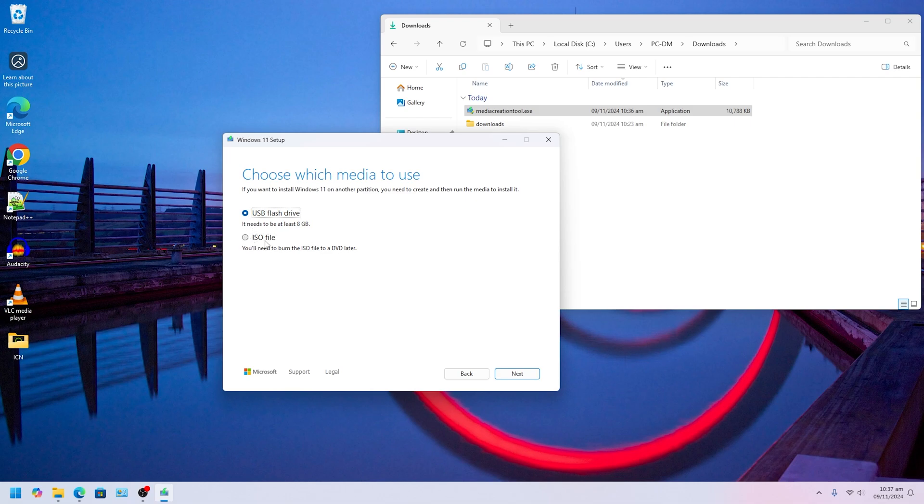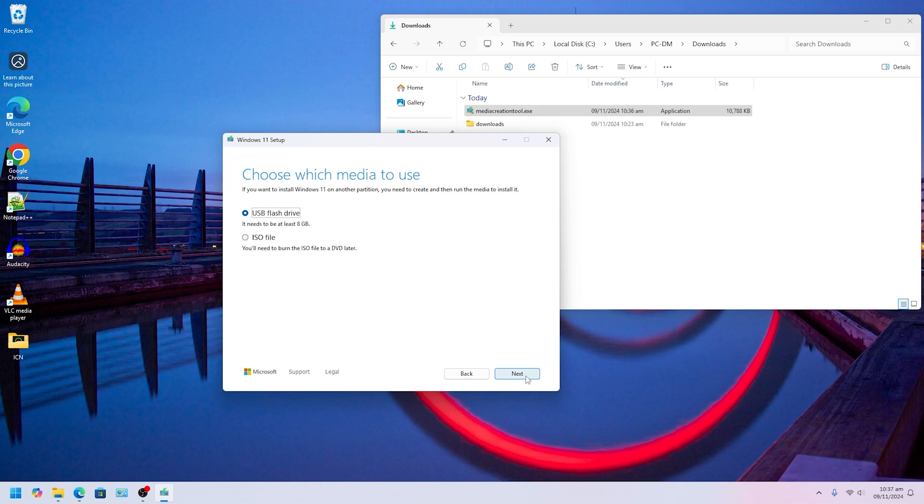In here you have two options. You can download the image file to any folder, to download folder, whatever you want to keep it. Or you can download and it will burn into your USB drive. It says you need at least 8 gig, I'd recommend 16 gig at least. So we're going to click on USB flash drive and we're going to click Next.